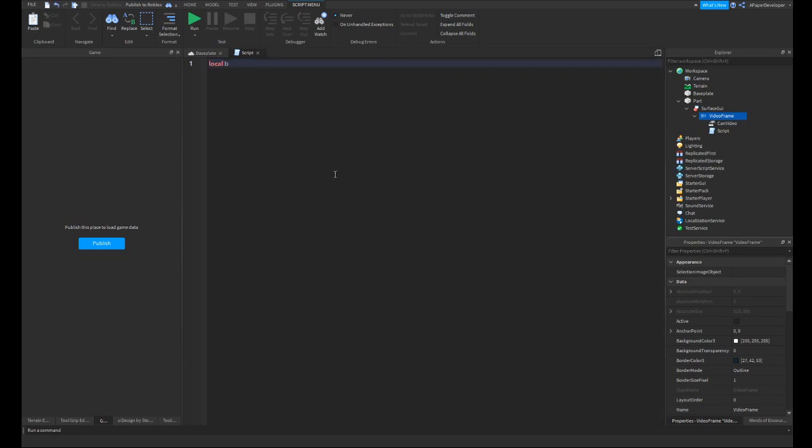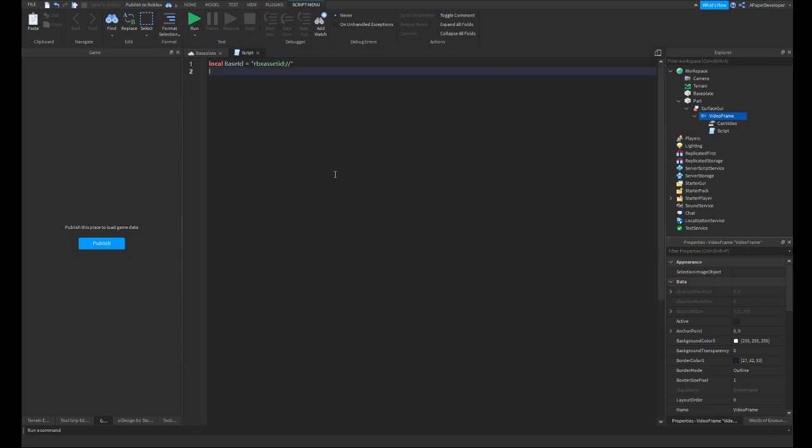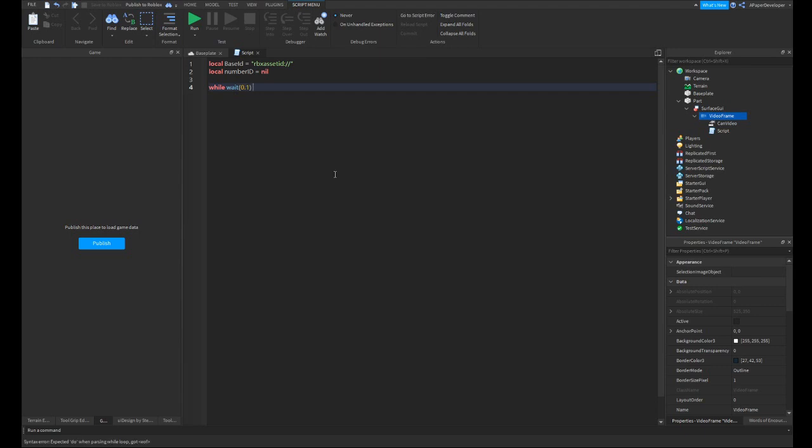So you're going to want to start with local baseID equals rbxassetid colon forward slash twice. This has to look exactly like this. If your script isn't working, I recommend checking this first. And then you're going to want to write local numberID equals nil. And then you're going to want to write while wait 0.1 do. And I'm sure there's a more efficient way to do this, but this is a basic guide.